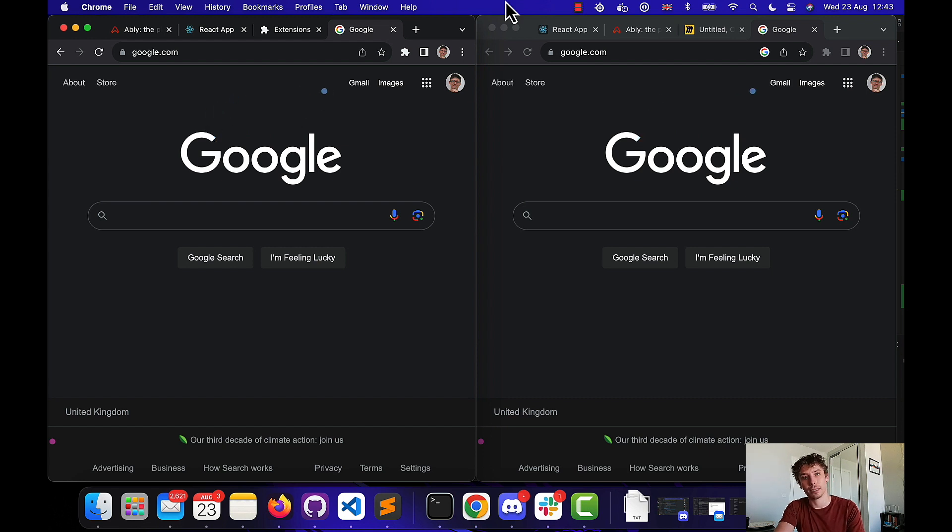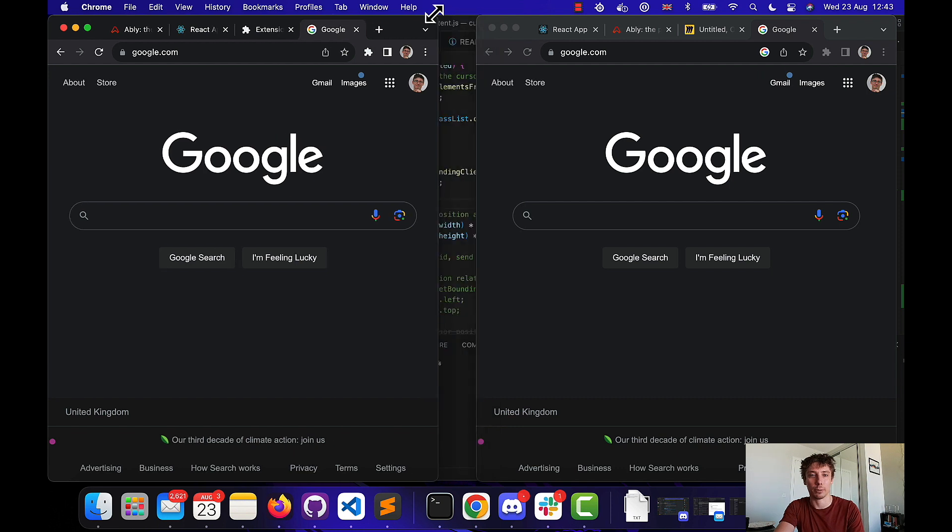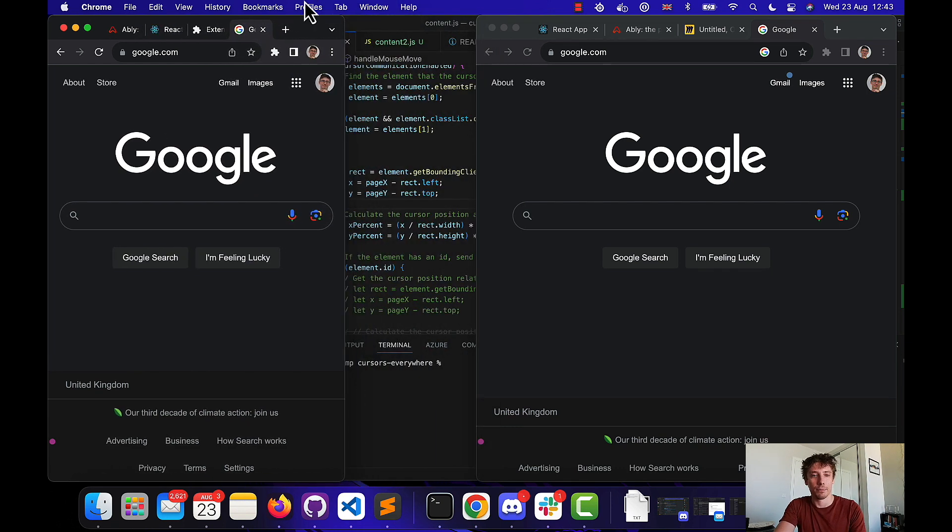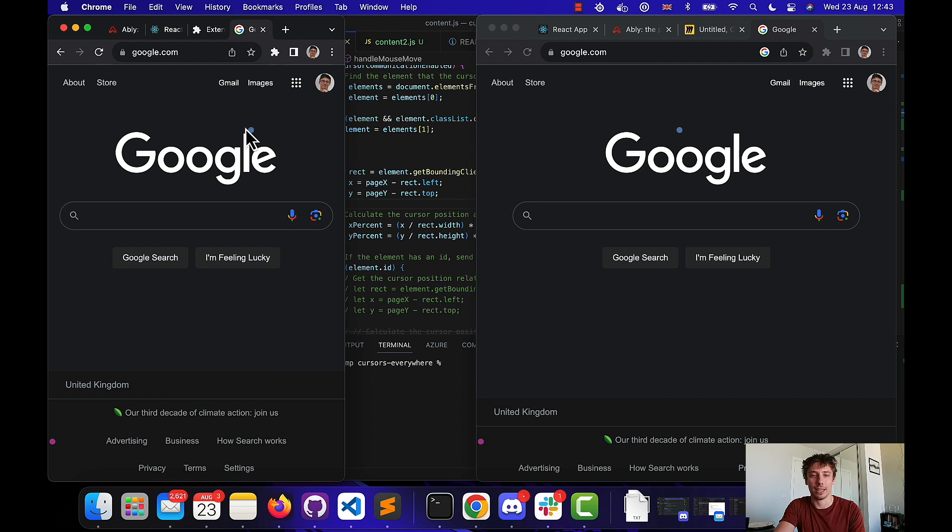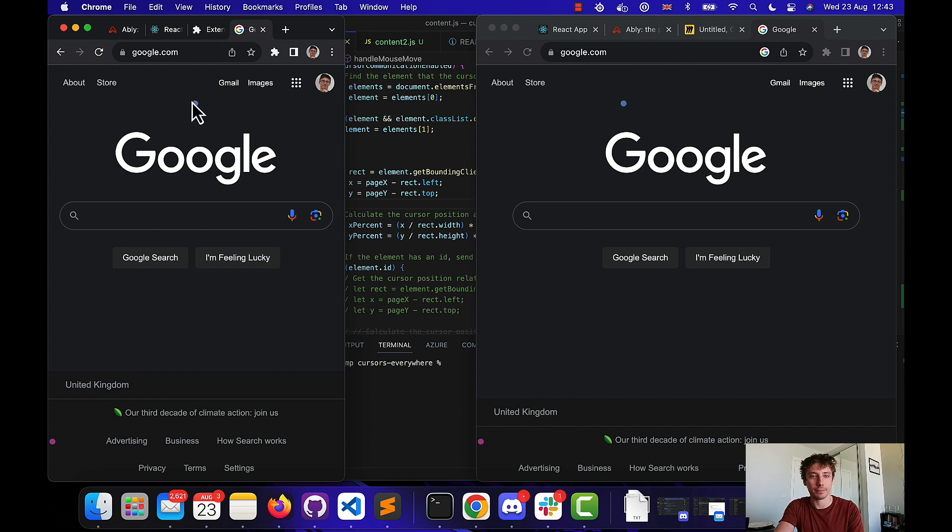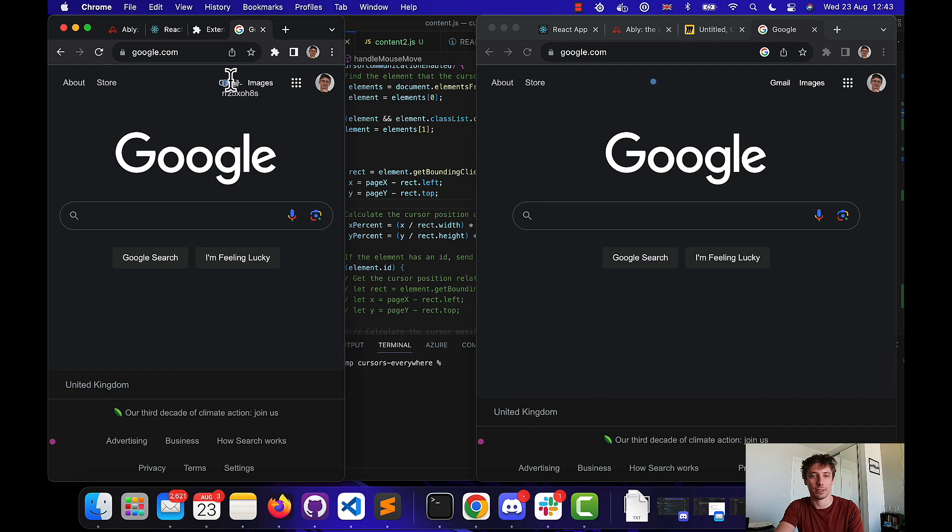The issue of course is that as we scale the browsers that representation gets worse and worse. So here, although we're on top of the L, actually, we're representing as being between the two O's in Google. Likewise, it's no good for actually trying to indicate to a particular element.